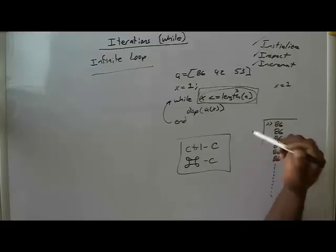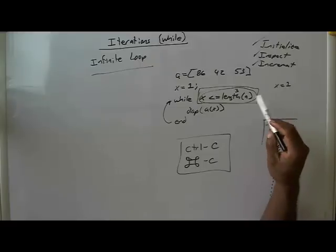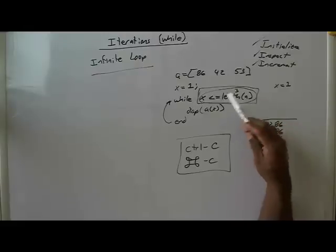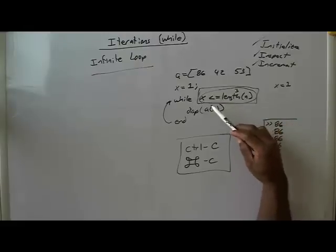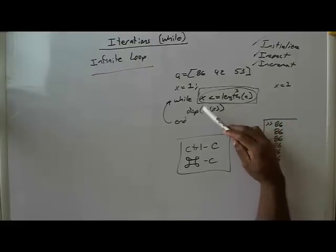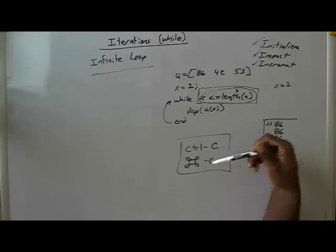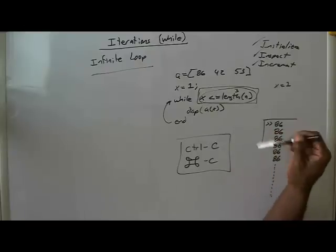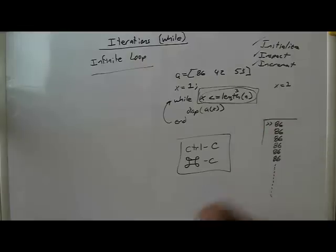But in most of the stuff that we're going to do, in fact, all the stuff that we're going to do, there's no need for an infinite loop. And so, if you get one, hit Ctrl C, or I think on a Mac, it's open Apple C, and it will stop the loop, and then you can correct your code.